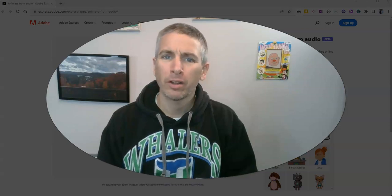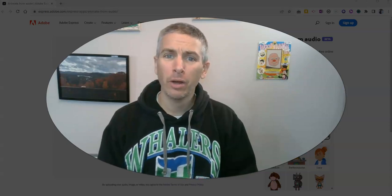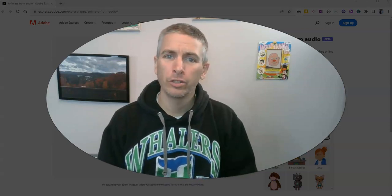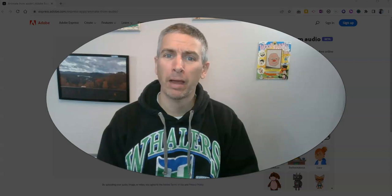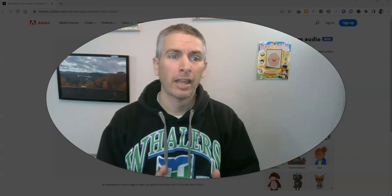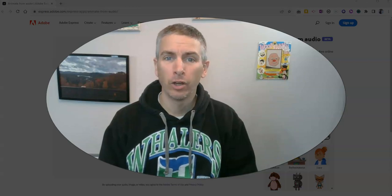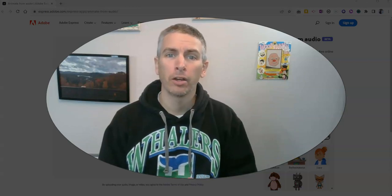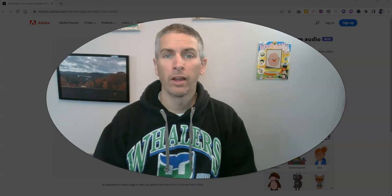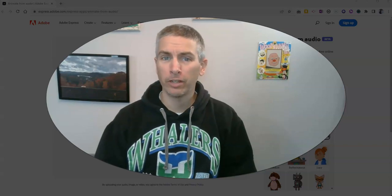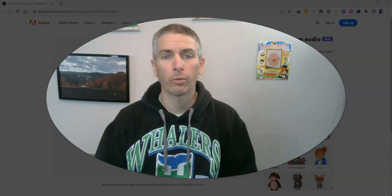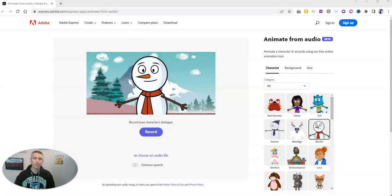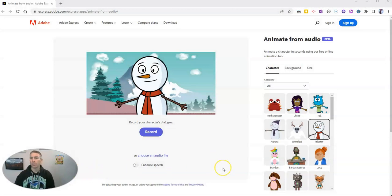Hi, I'm Richard Byrne. In this video, I'm going to show you how you can use custom backgrounds in Adobe's Animate from Audio tool. This is a tool that I featured in my recent newsletter and some folks asked for some details on the background options, so I thought I'd make this video.